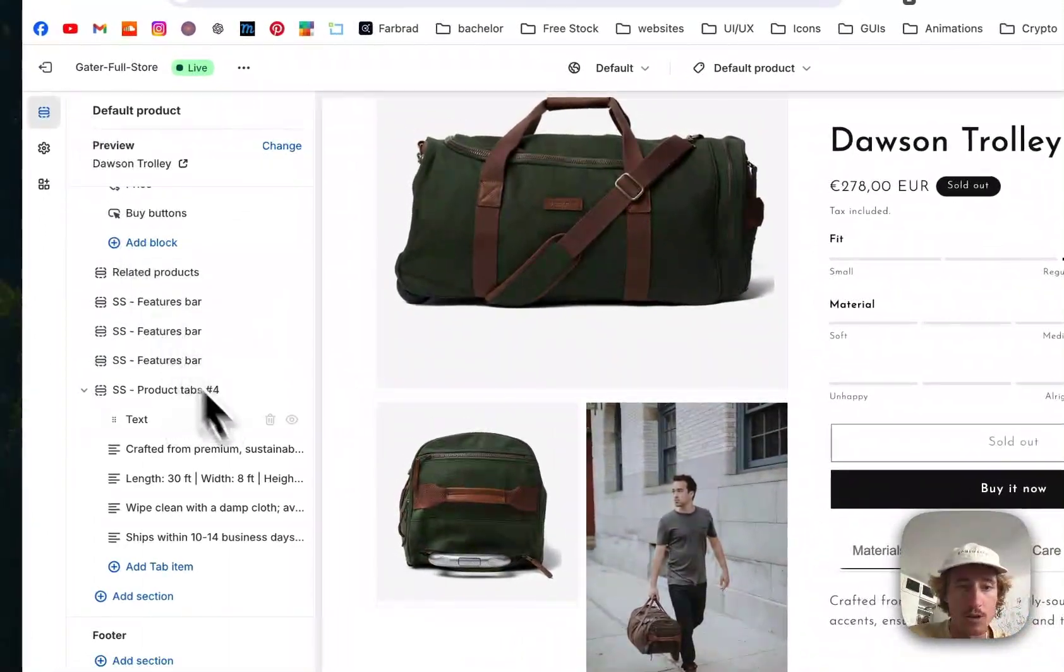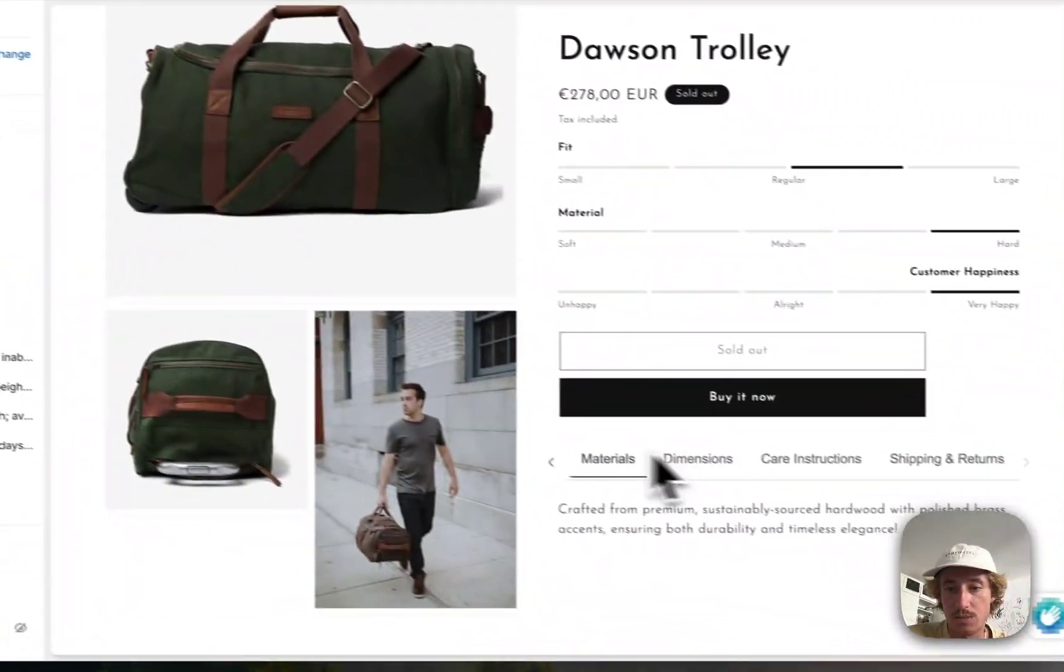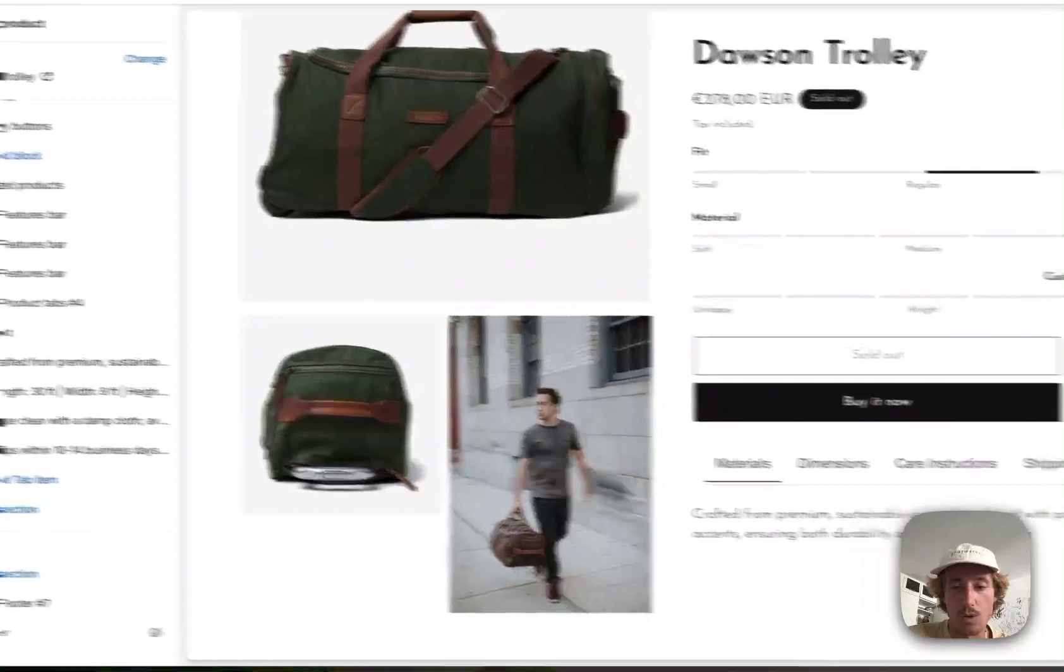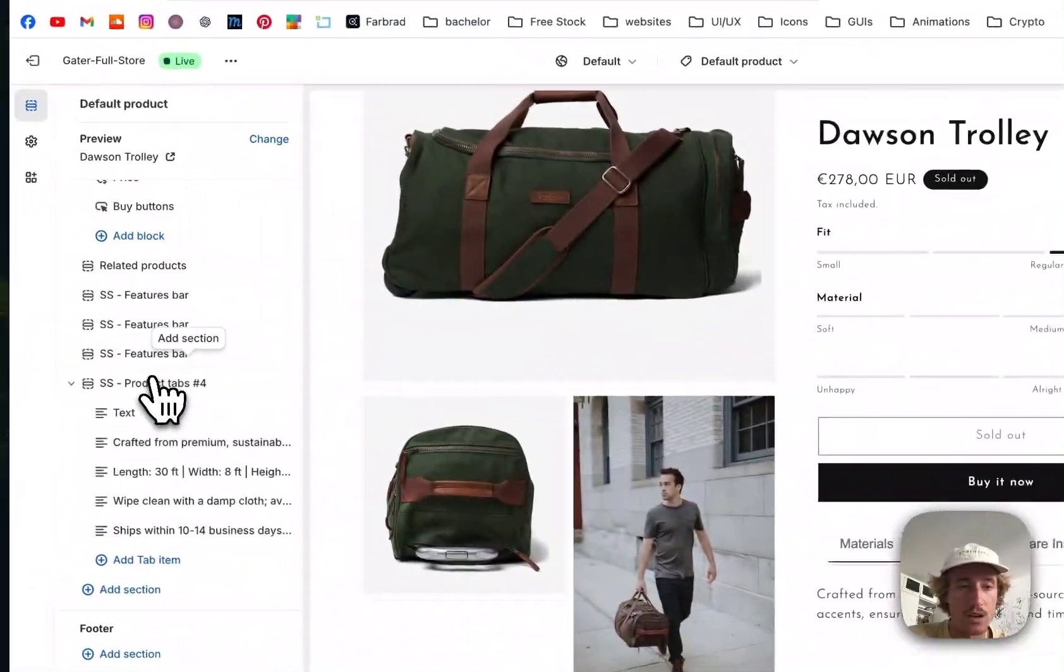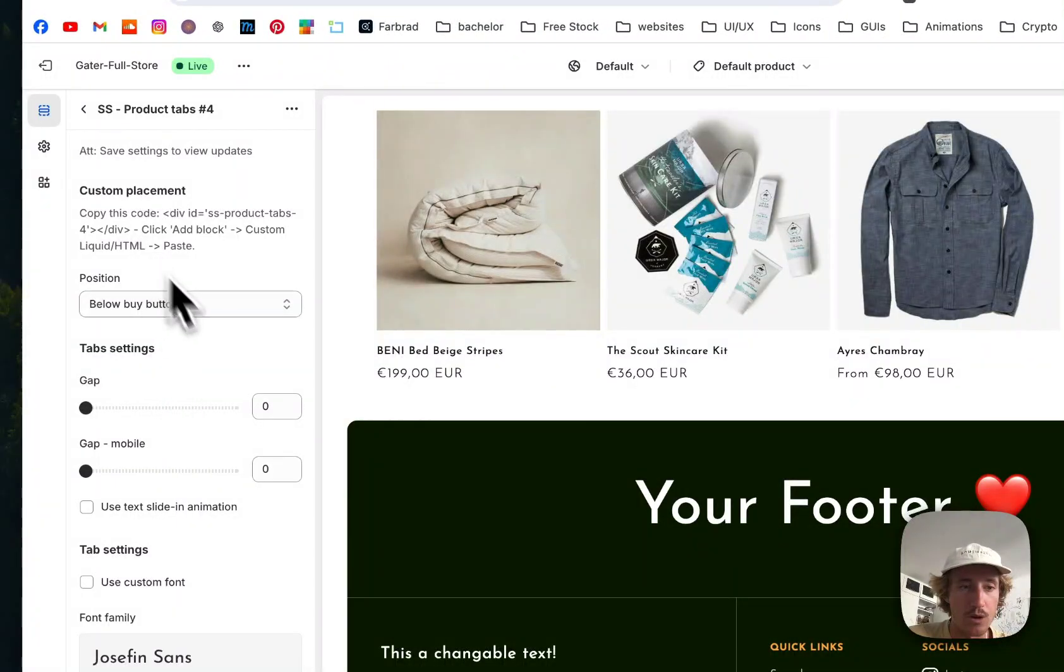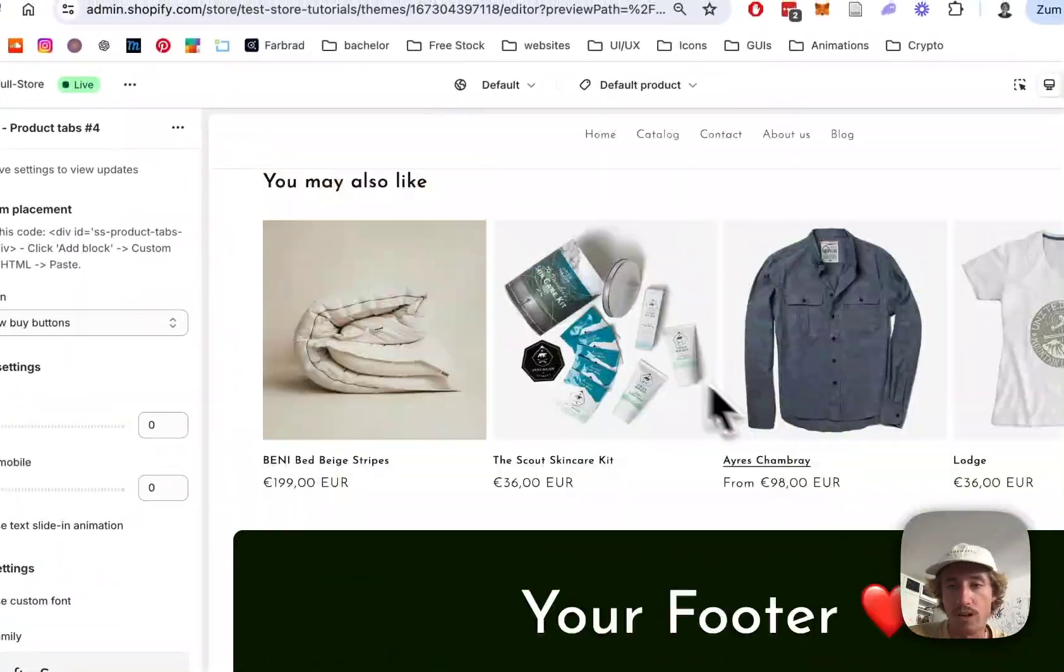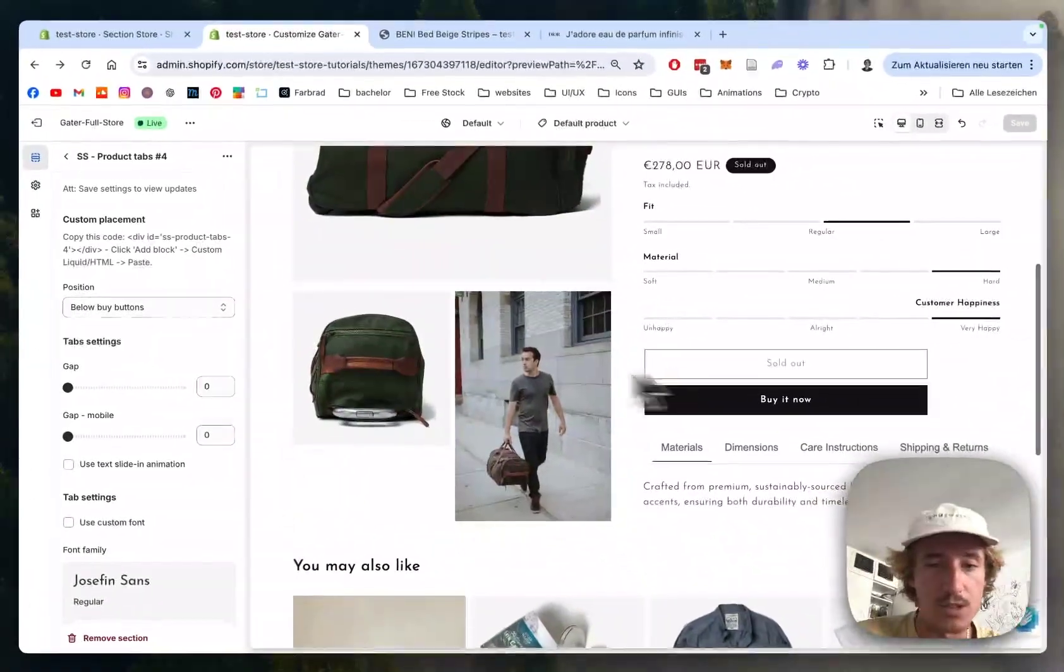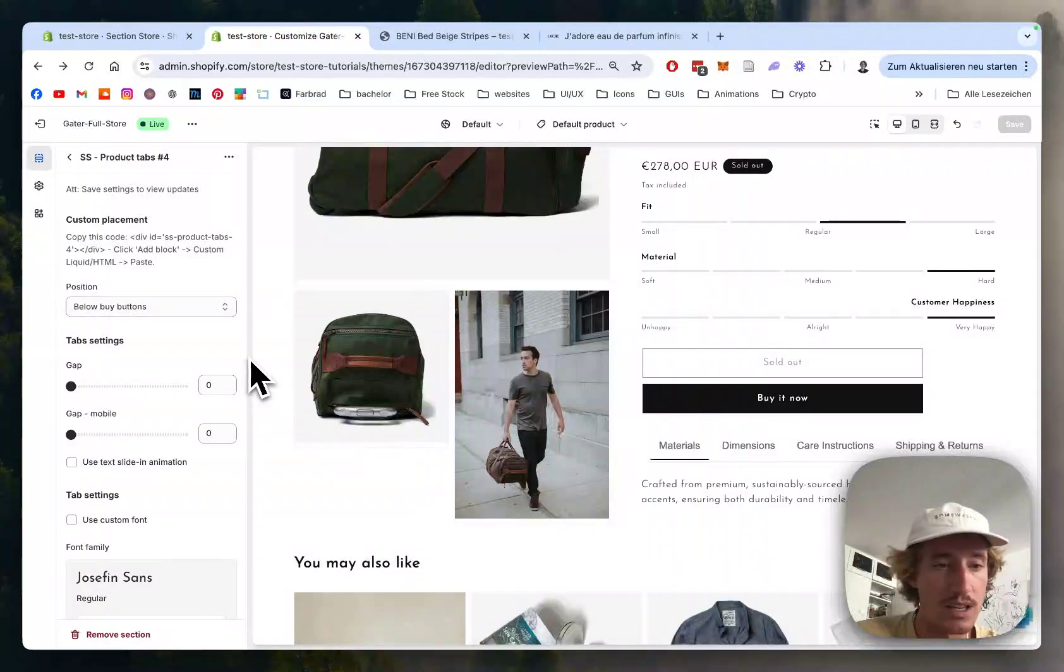And now I want to show you how you can do customizations to the whole thing itself because I think this was pretty straightforward. You can add more tabs as well. This is pretty nice about the section too.